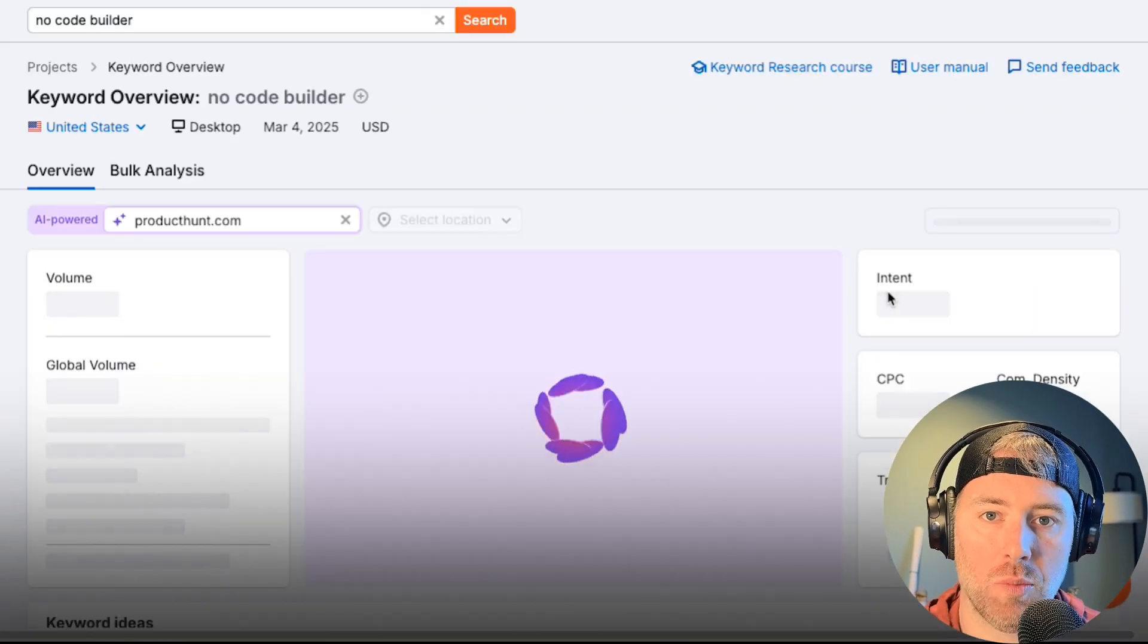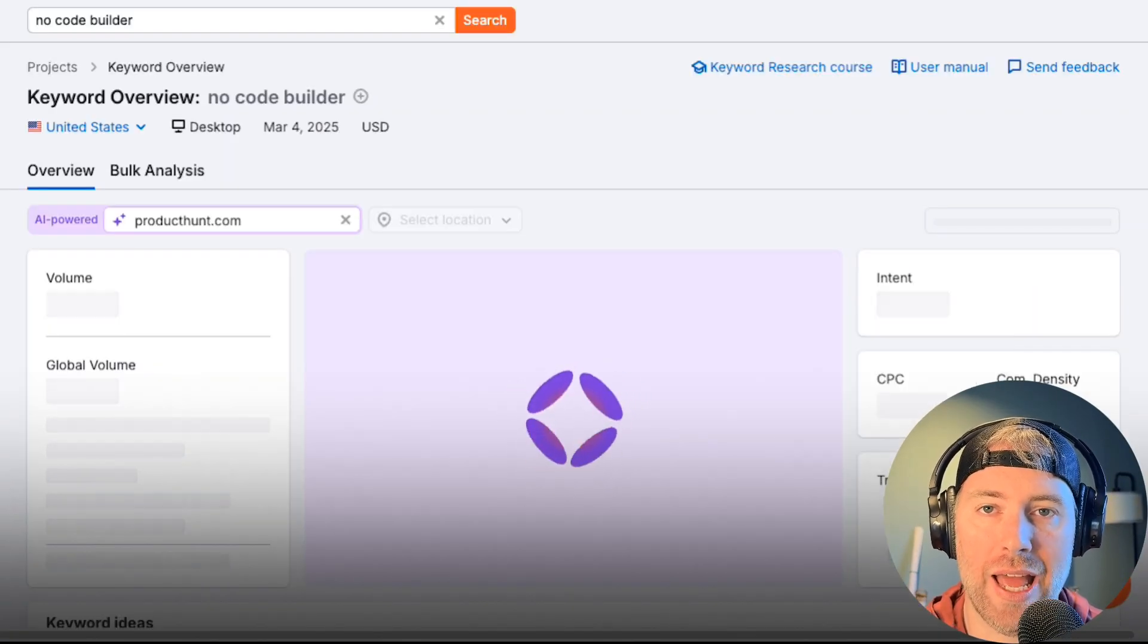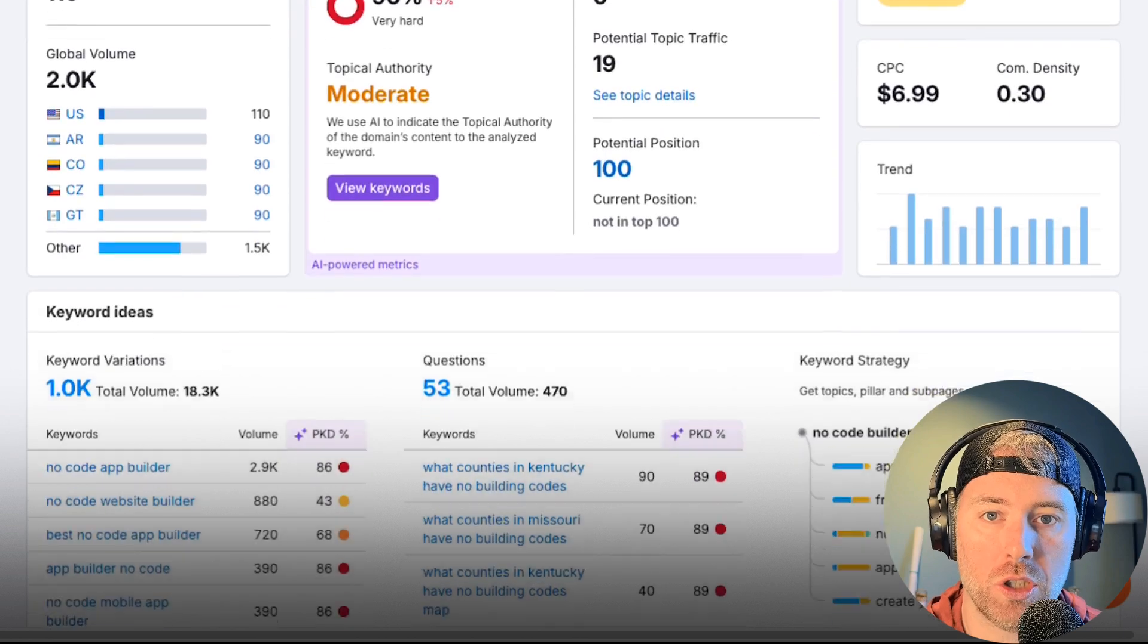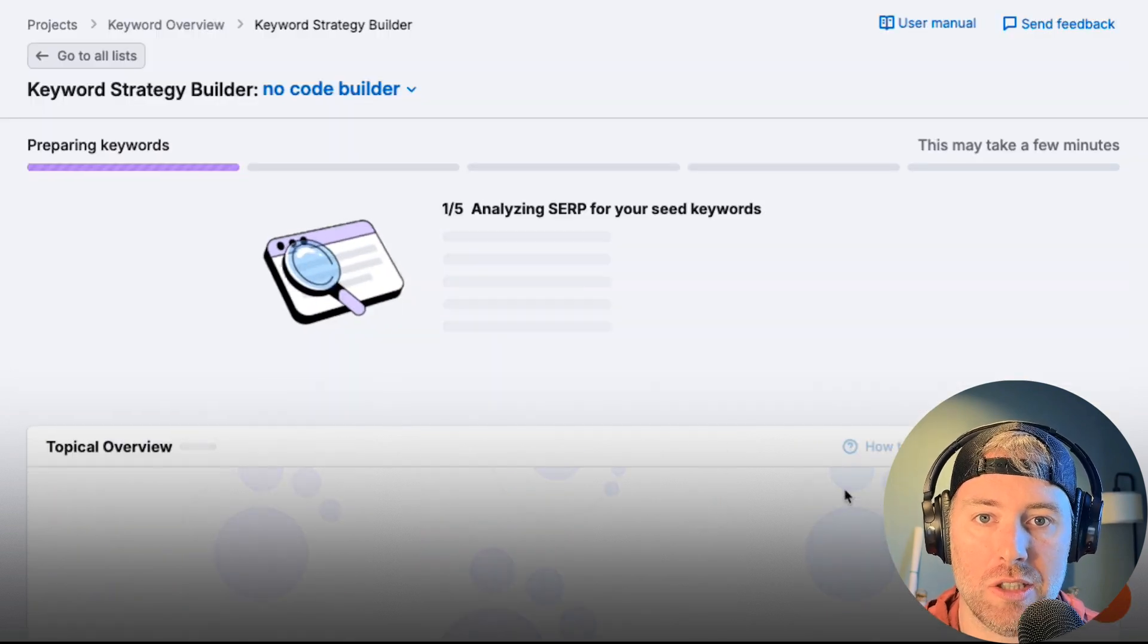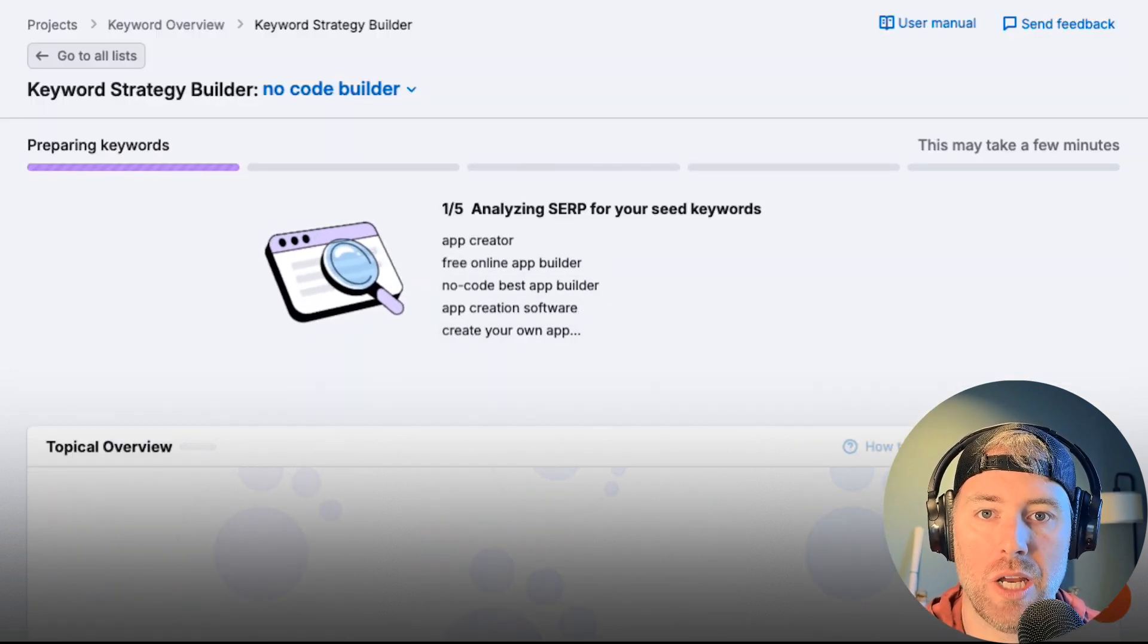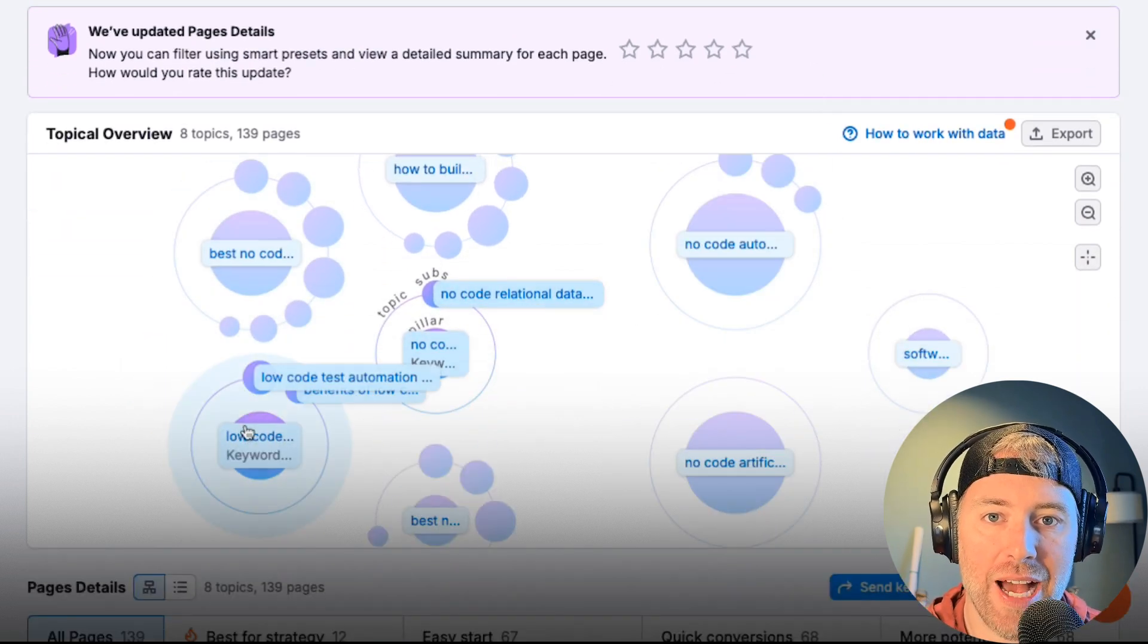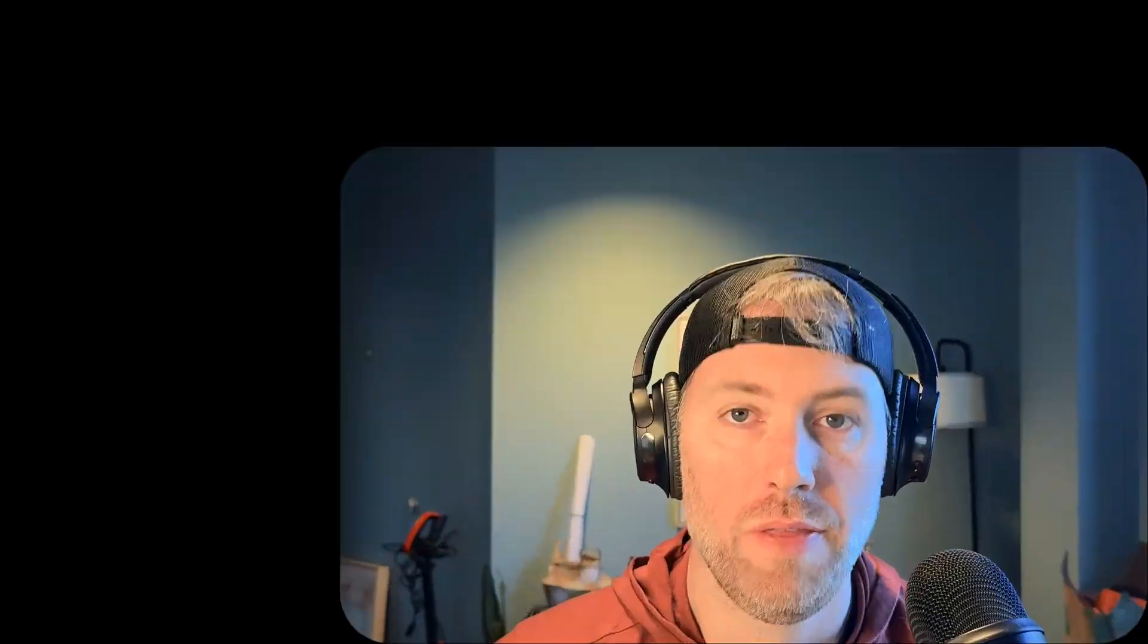In this video, we'll explore how SEMrush AI tools are transforming SEO for 2025 and beyond. We'll show you how to get an instant personalized SEO plan with Copilot, unlock smarter keyword research with AI-powered insights, and track AI overviews in Google SERPs to stay ahead.